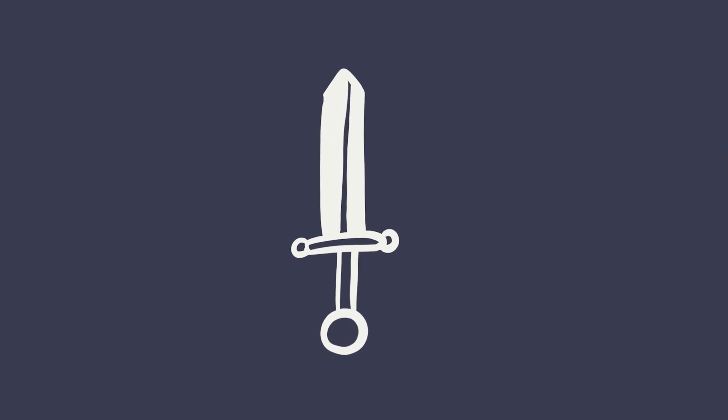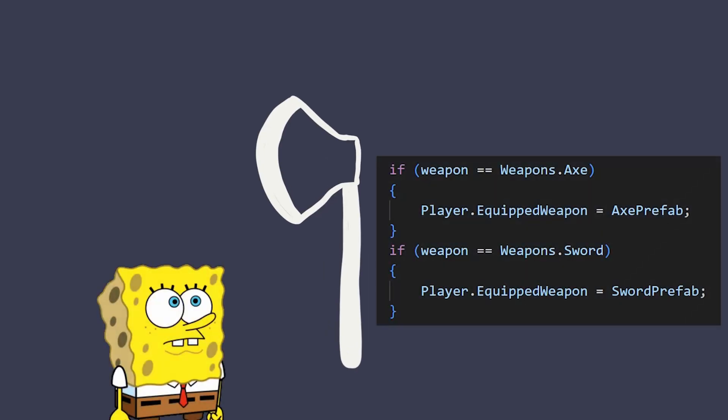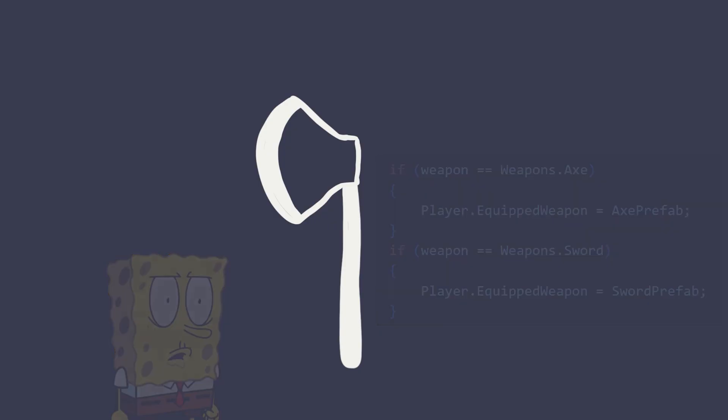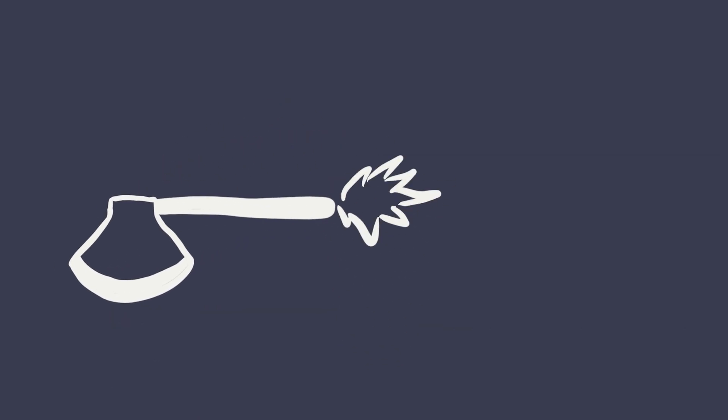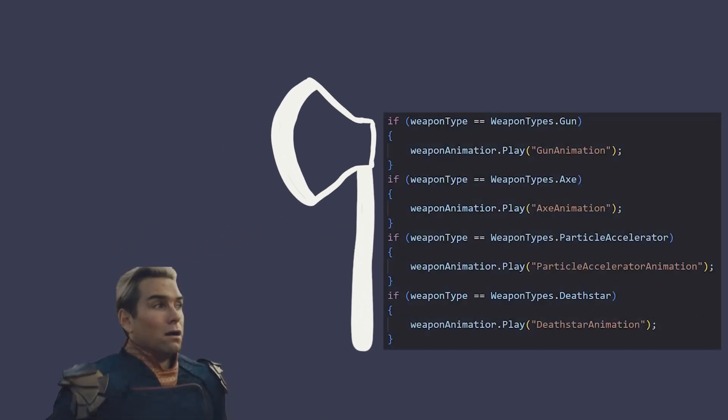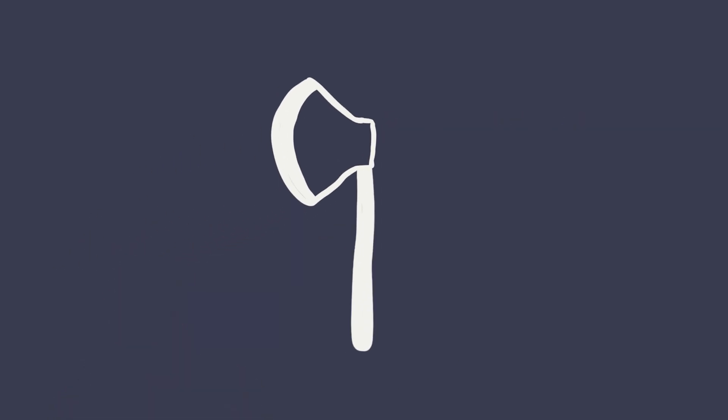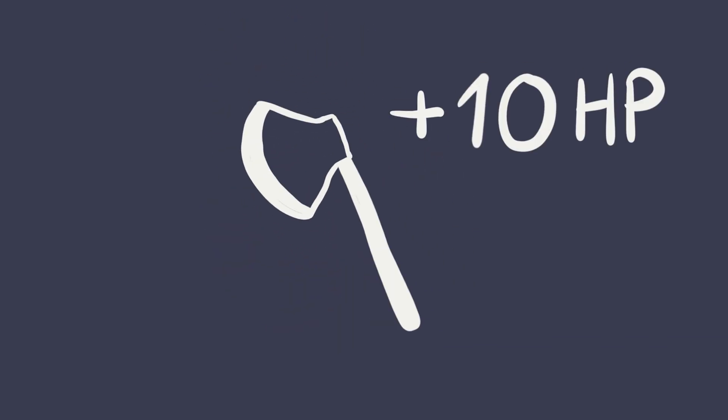But what if you want to be able to switch the weapon? Well easy. Just create an if statement that checks what weapon the player has currently equipped. But what if the weapon should have another animation? Do another if statement. What if the attack itself can vary and have some elemental damage or a completely different effect?